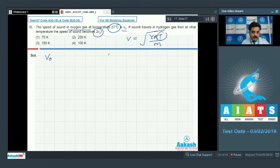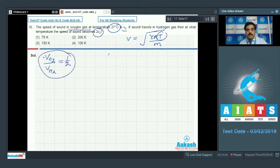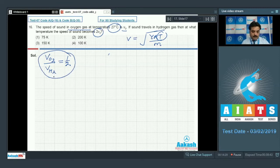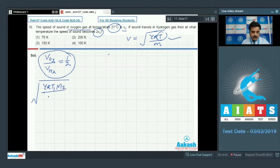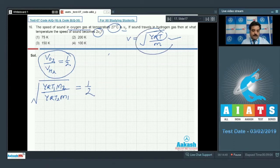According to the problem, the ratio of speed in oxygen to speed in hydrogen becomes 1 by 2. Using the formula, I write √(γRT1/M2) divided by √(γRT2/M1) equal to 1 by 2.